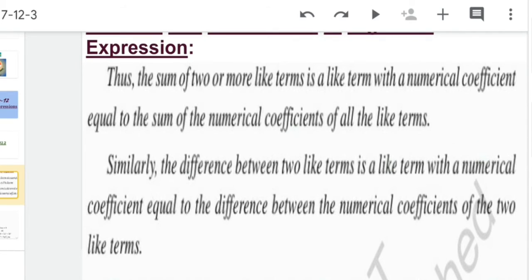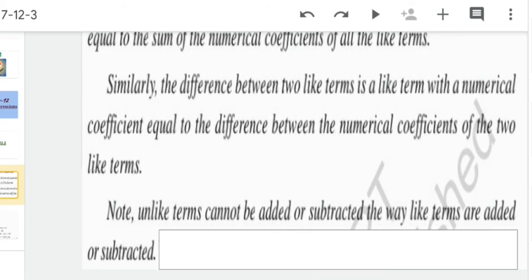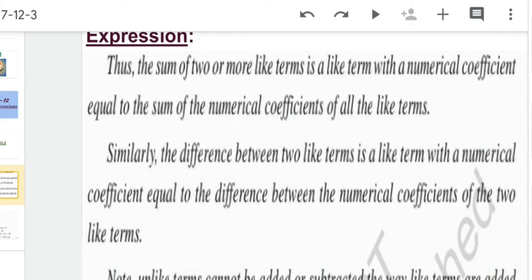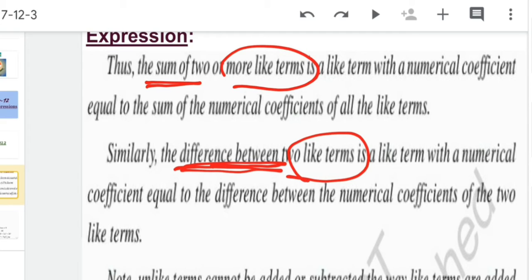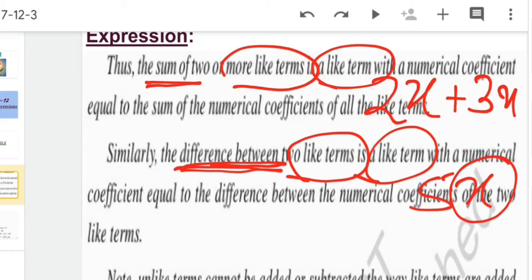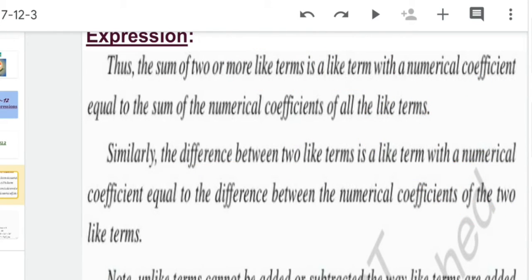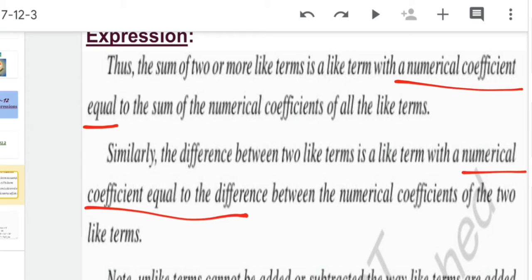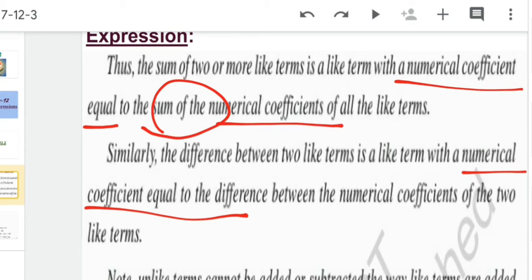We discussed that we can only add or subtract like terms. We cannot add or subtract unlike terms together. Whenever we find the sum or difference of two or more like terms, the answer will be a like term. For example, 2x plus 3x equals 5x. The numerical coefficient of the answer is equal to the sum of the numerical coefficients of the like terms.